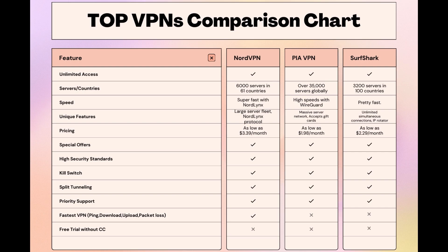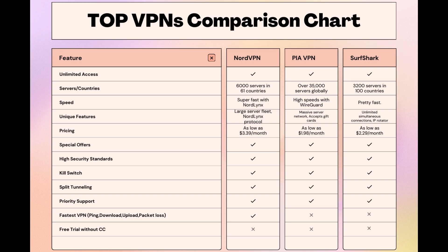Choosing the right VPN extends beyond speed or cost; it encompasses consistent performance and security for online activities. NordVPN meets these criteria without compromise. As you consider these options, remember that using our link for any VPN not only secures you a fantastic deal but also supports our channel, enabling us to deliver more content like this. Stay informed, ensure your online presence in Oman is protected, and may your internet experiences be smooth and secure. This concludes our video on the top VPN choices for Oman. Have a great day!